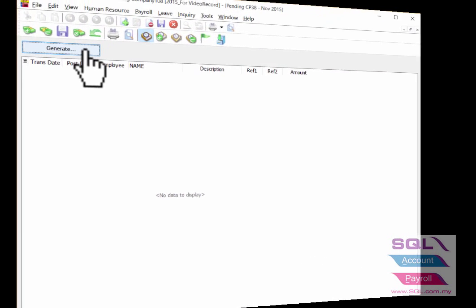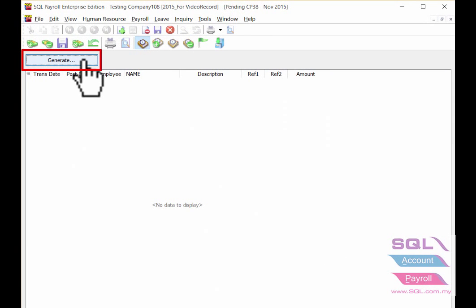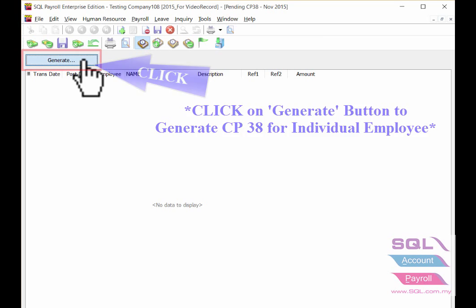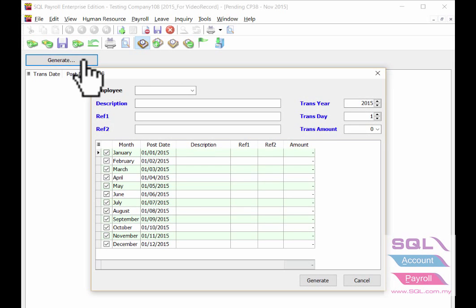Under pending CP38, there's a generate button on your left hand side. Click on the generate button to update accordingly.